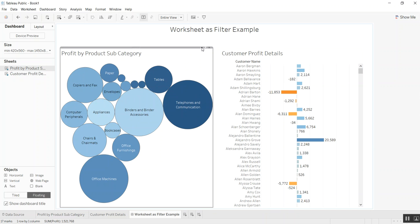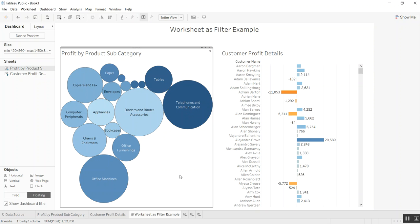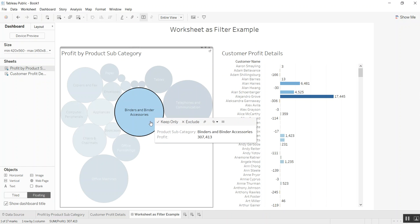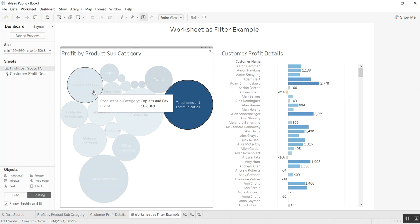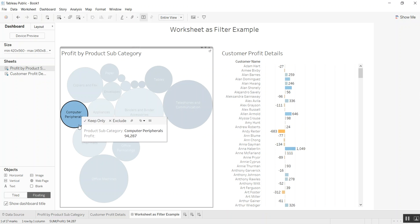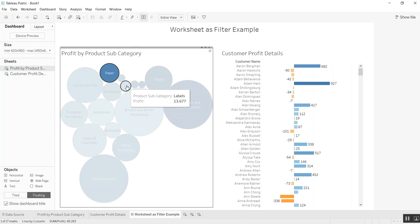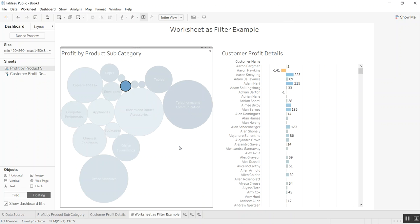One quick way you can do it is you can do a drop down and just say use as filter, and we're done. Then let's say we want to see the customers for tables, binders and binder accessories, or telephones and communications. As you can see, the data on the right hand side changes as I click various circles or product subcategories. And if you want to see all of them again, you just click out.